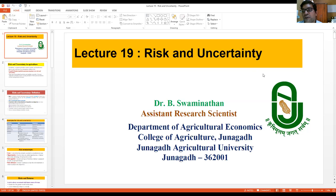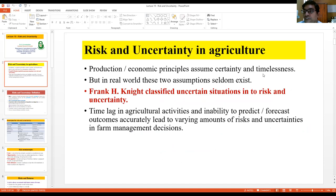This is the last topic in production economics. Our course covers farm management, production economics, and resource economics. We have covered farm management fully and will revise it later. This is the last topic in production economics — risk and uncertainty. Agriculture, being governed by natural elements, cannot be left behind and inherently has a lot of risk as well as uncertainty problems.